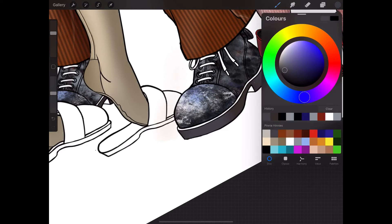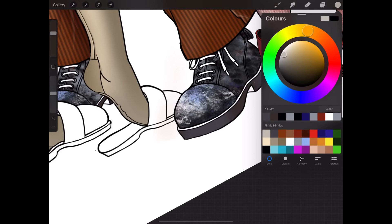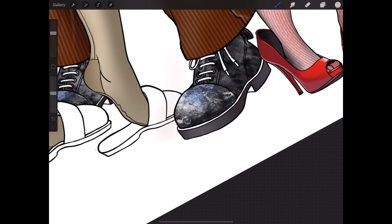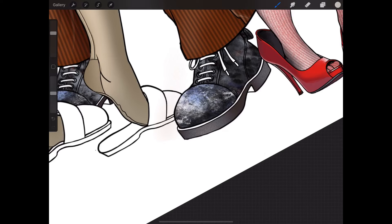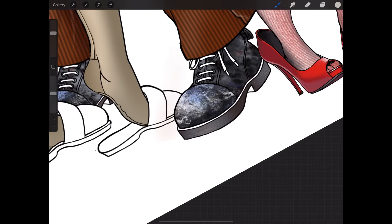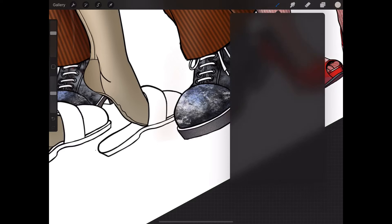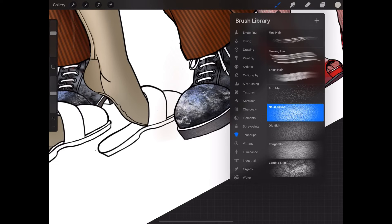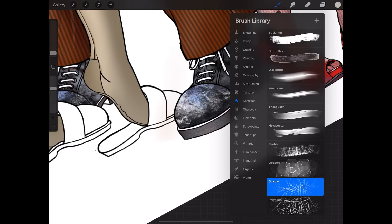Make it a little bit lighter. That's it. Oh, look at that. A bit on there. There's a nice little brush I like to use here in abstract called Spicule.